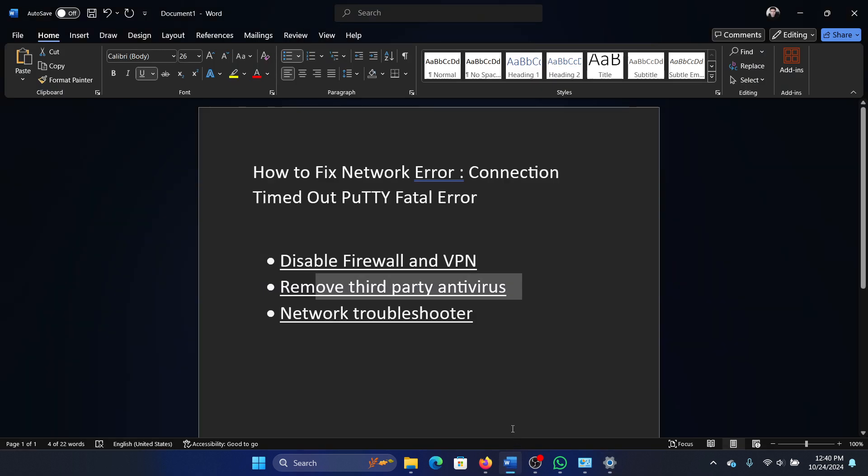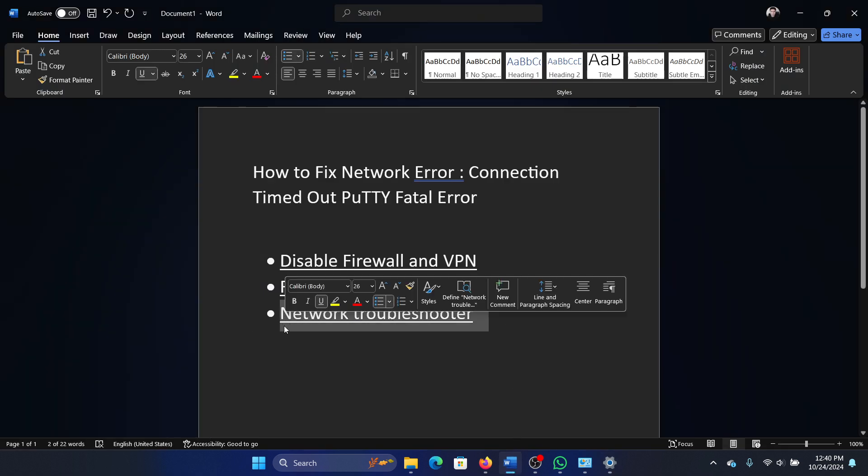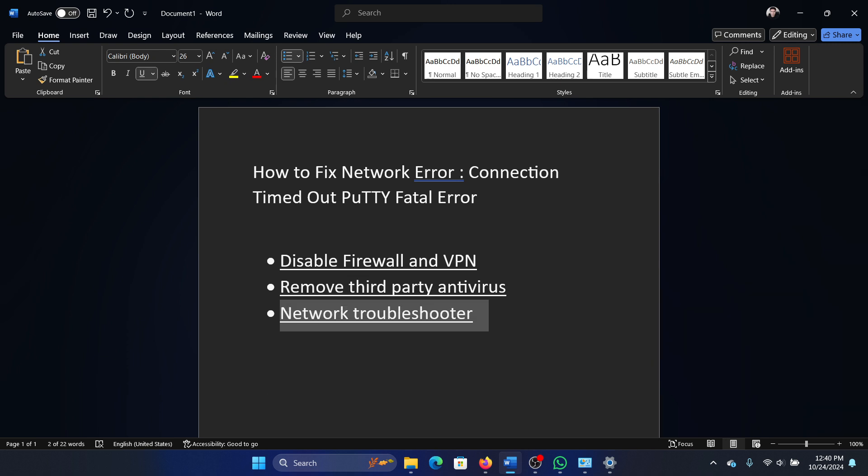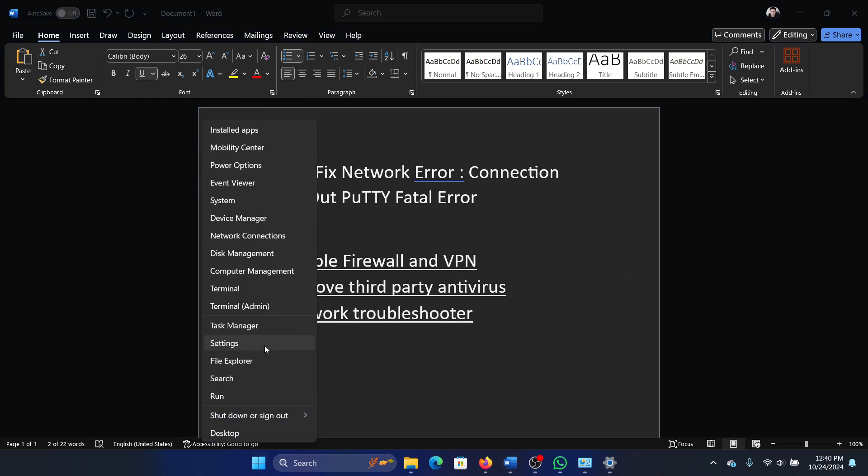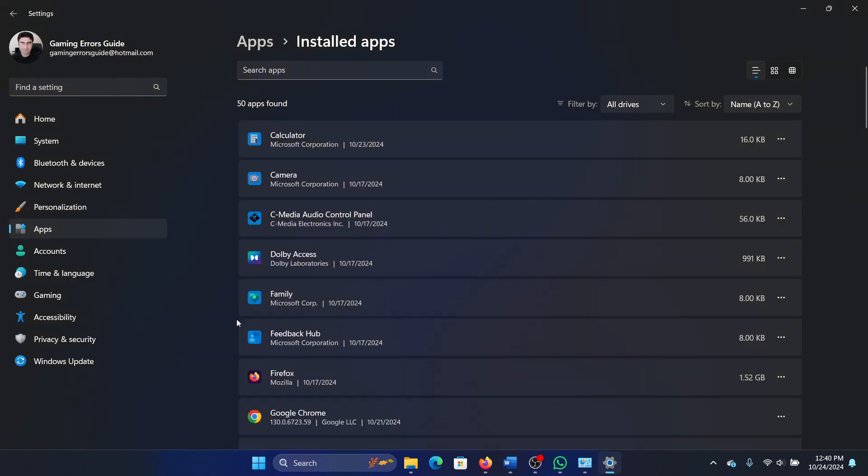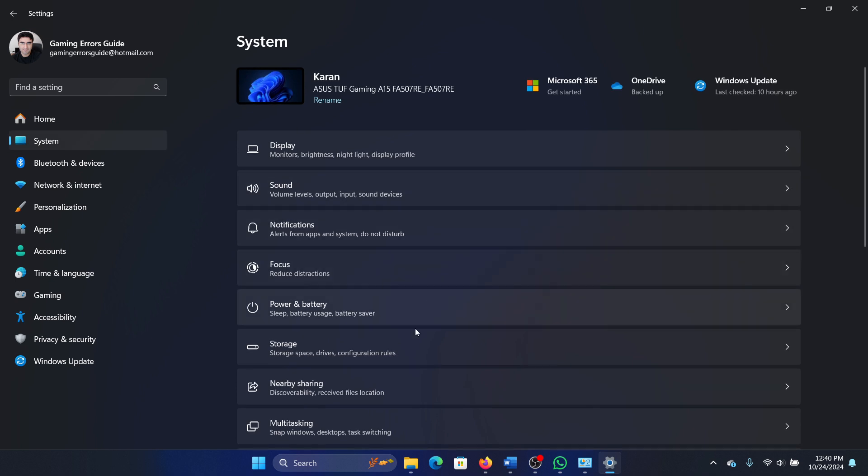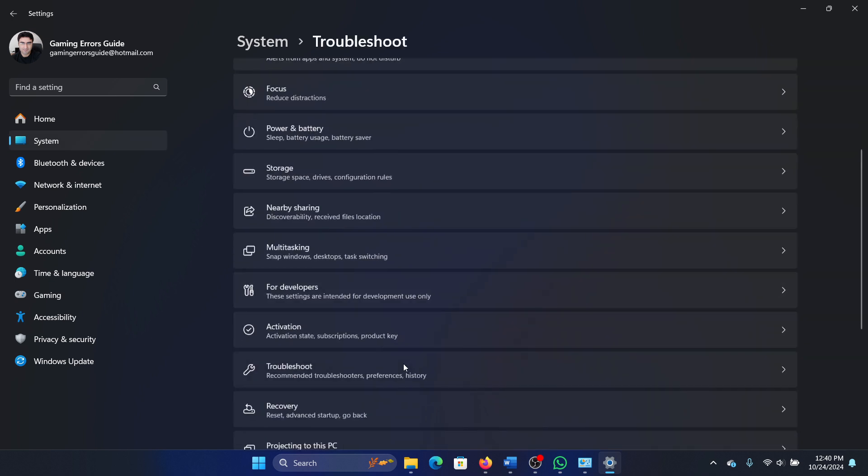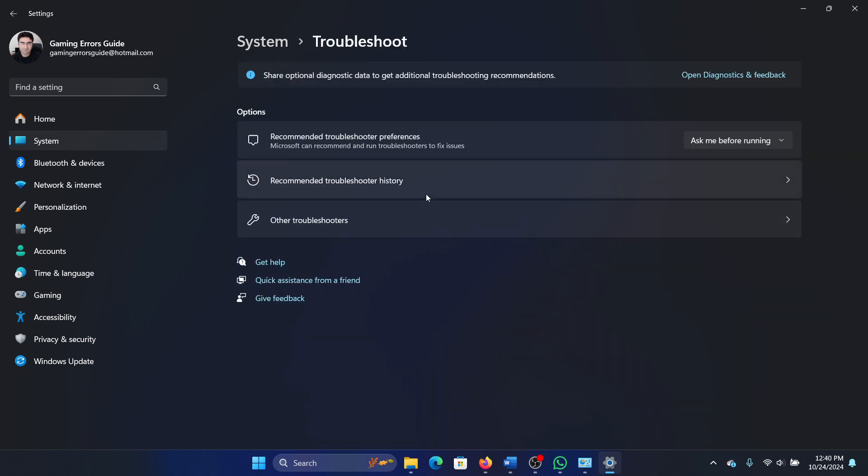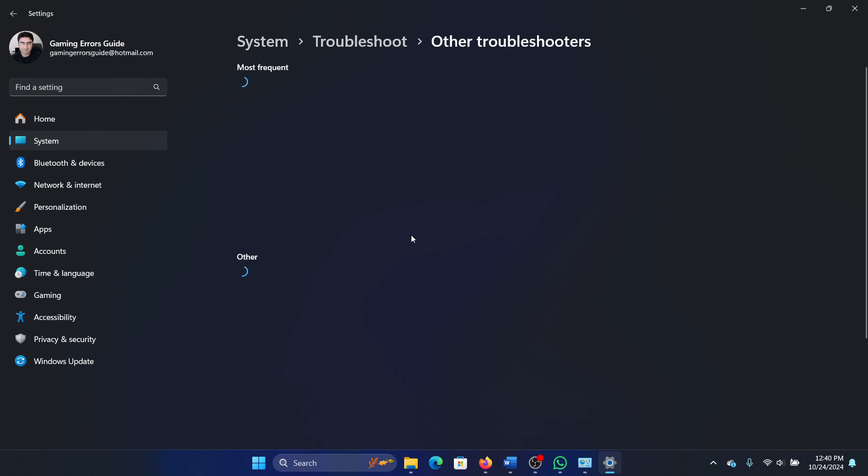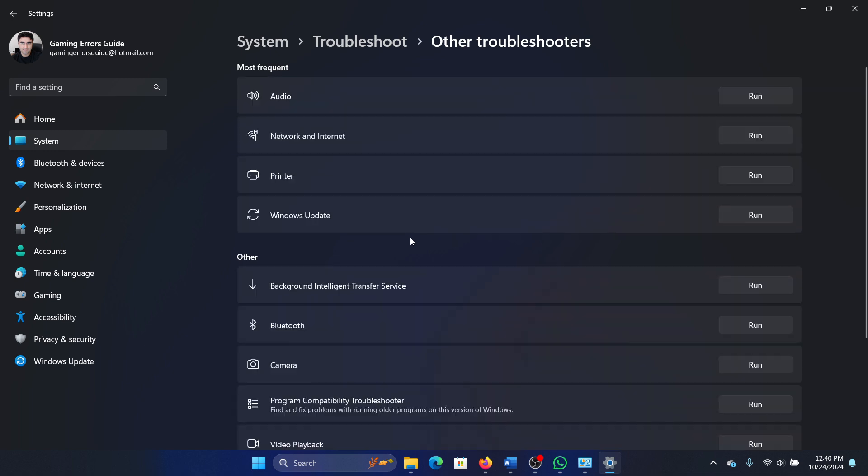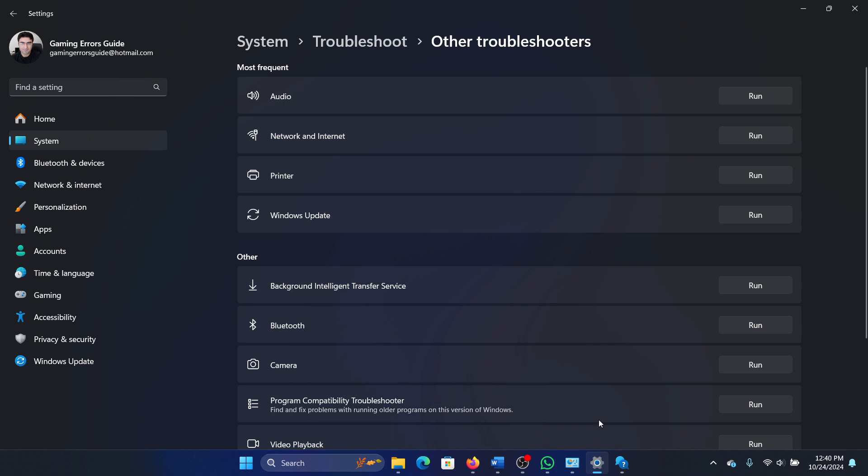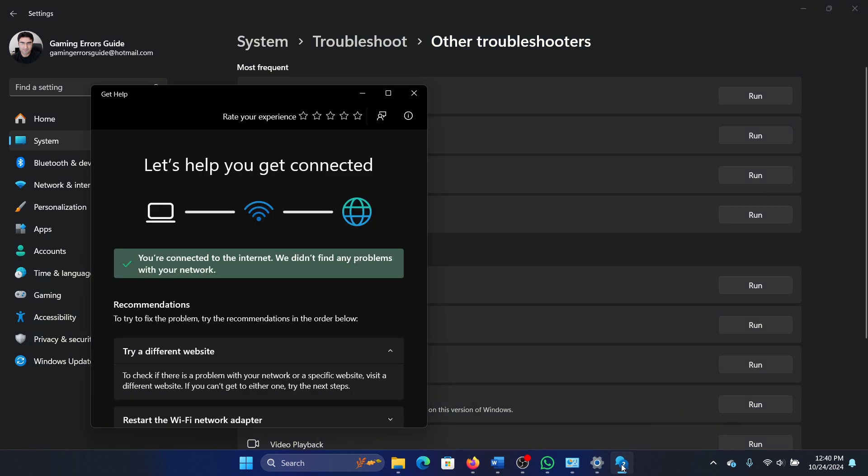The last one is to run the network troubleshooter. Right-click on the Start button, select Settings from the menu. Go to the System tab on the list on the left-hand side, select Troubleshoot. In the right pane, select Other Troubleshooters and then click on Run corresponding to the Network Adapter troubleshooter.